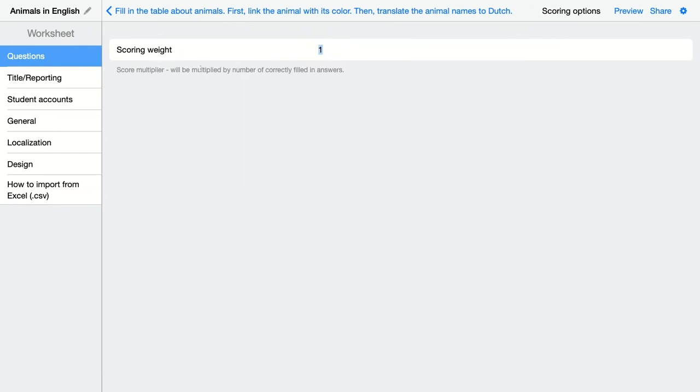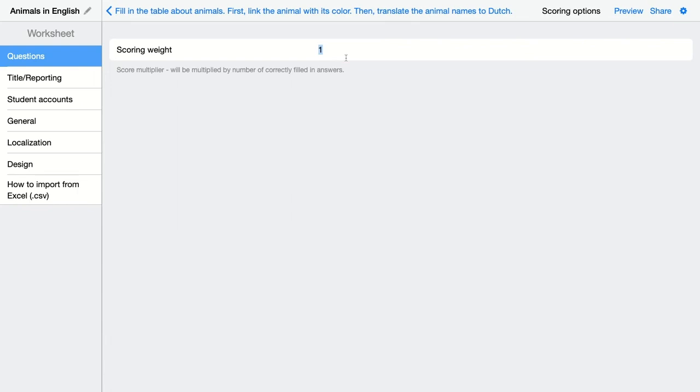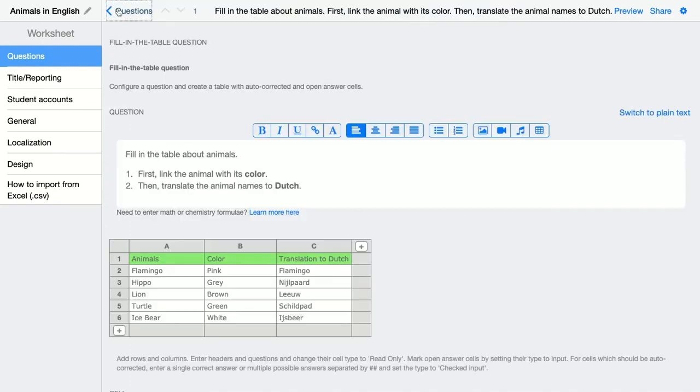So for each cell your students have to fill out and you enable it to be a checked input, then they will get one point. In this case, my students have to translate five animals, so those are five points. And they also have to add a color to the five animals, so those are extra five points. This will be on 10 points. I can make it a little bit smaller by adding 0.5, use a point here, the comma won't work.